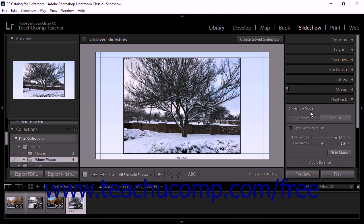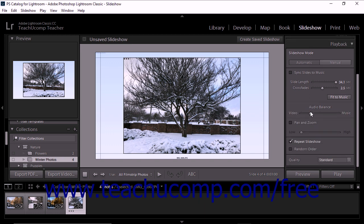To play music, apply slide timing length, transition effects and show other effects like the pan and zoom feature, you must select the automatic slideshow mode.